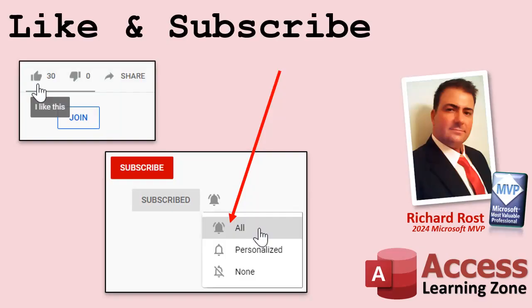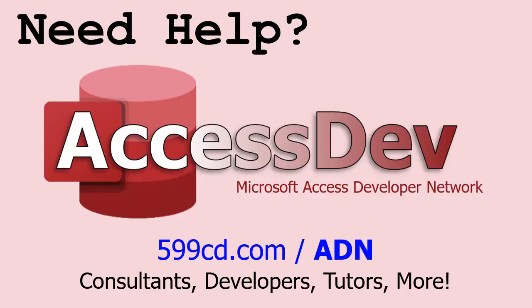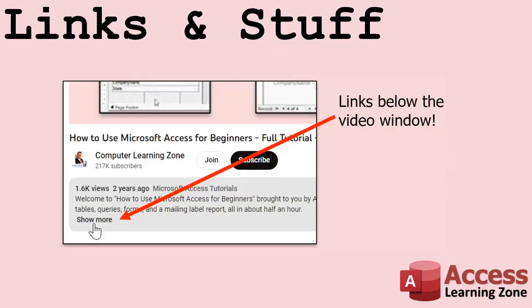If you enjoyed this video, hit that thumbs up button and give me a like. Also be sure to subscribe to my channel which is completely free and make sure you click that bell icon and select all to receive notifications whenever I post a new video. Do you need help with your Microsoft Access project? Whether you need a tutor, a consultant, or a developer to build something for you, check out my Access Developer Network. It's a directory I put together personally of Access experts who can help with your project. Any links or other resources that I mentioned in the video can be found in the description text below the video.